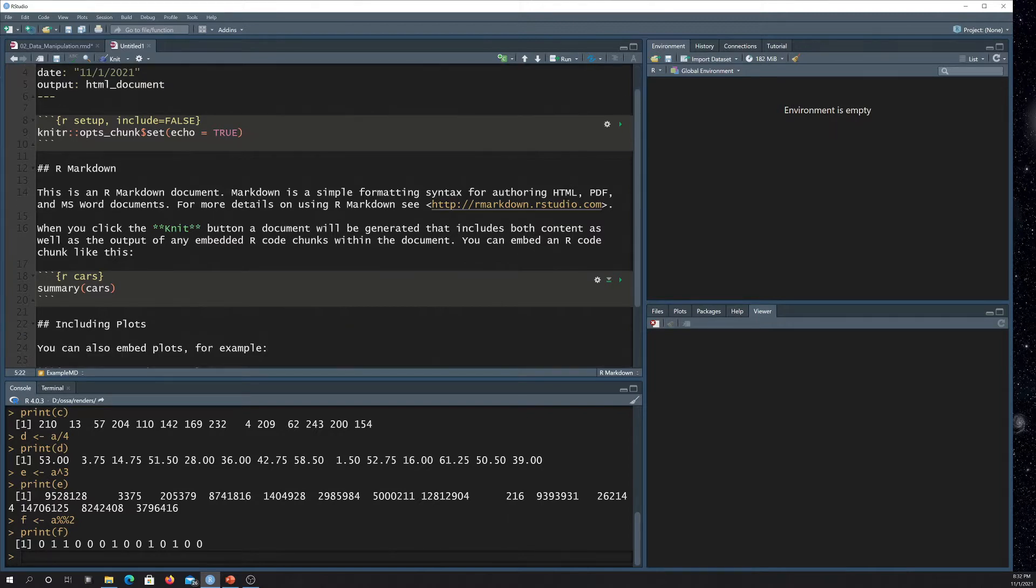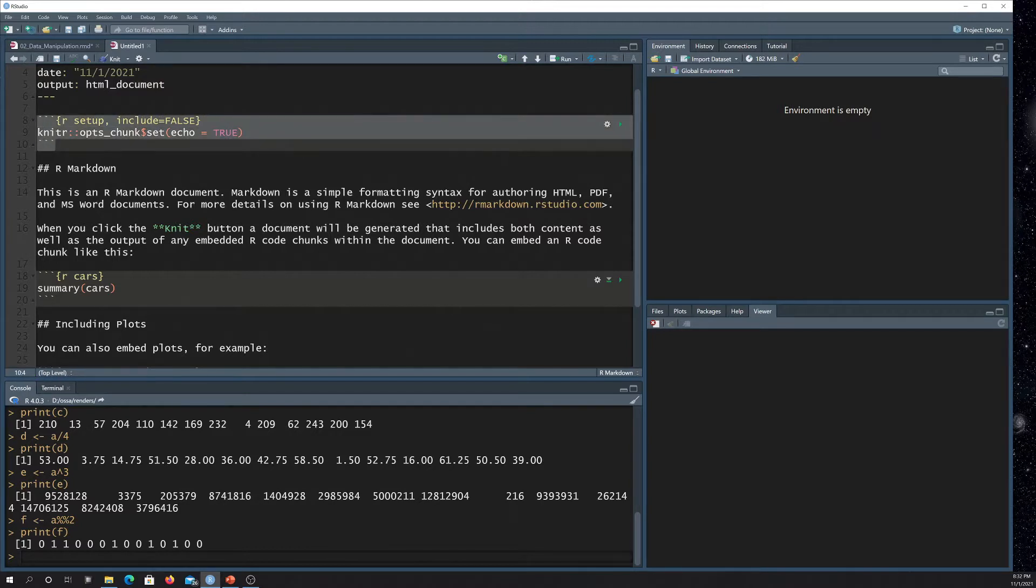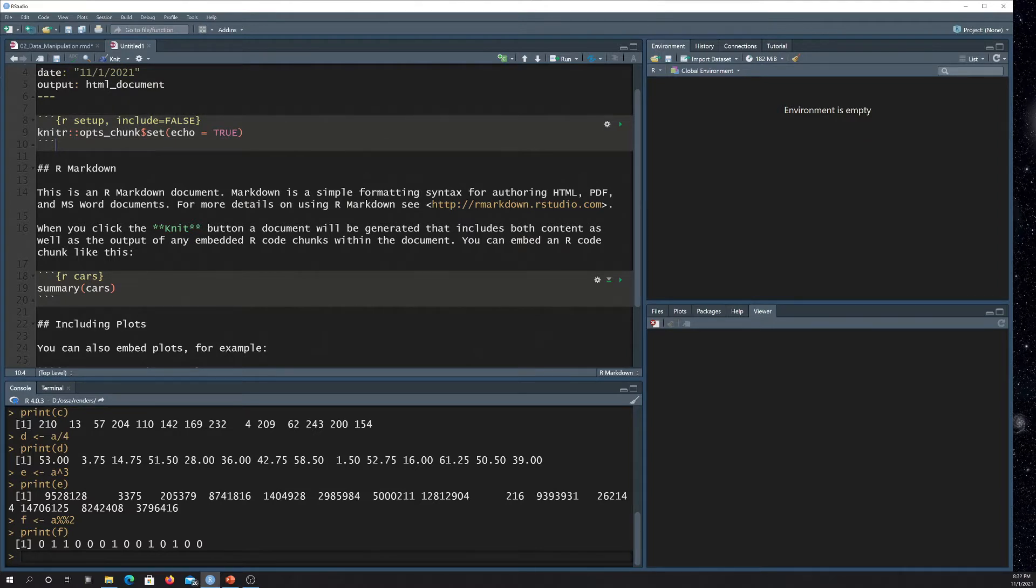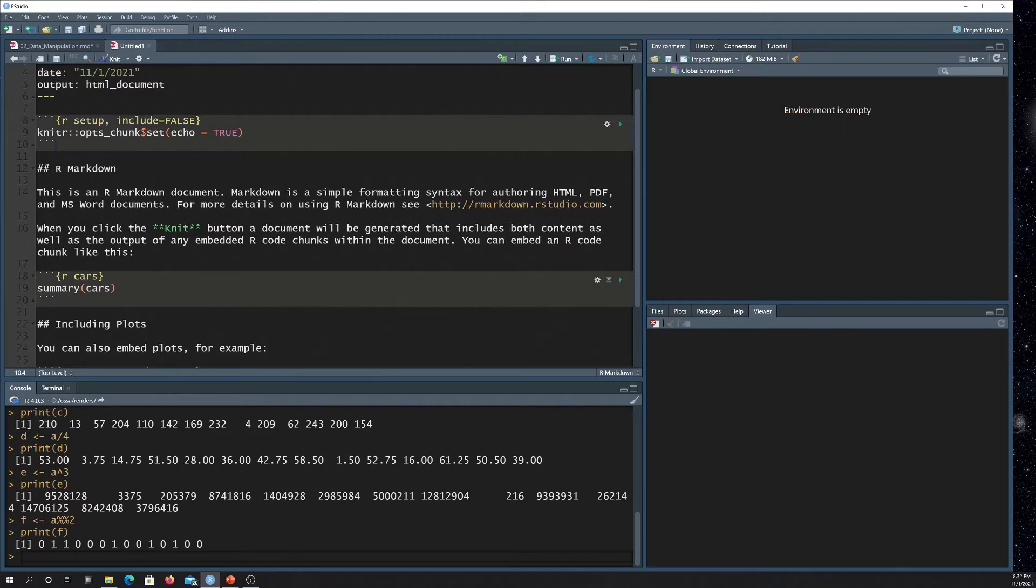This first chunk here is generally standard to start off with setting some options. So here, the only global options being set is echo is equal to true, which means that it's going to print the code along with the output.